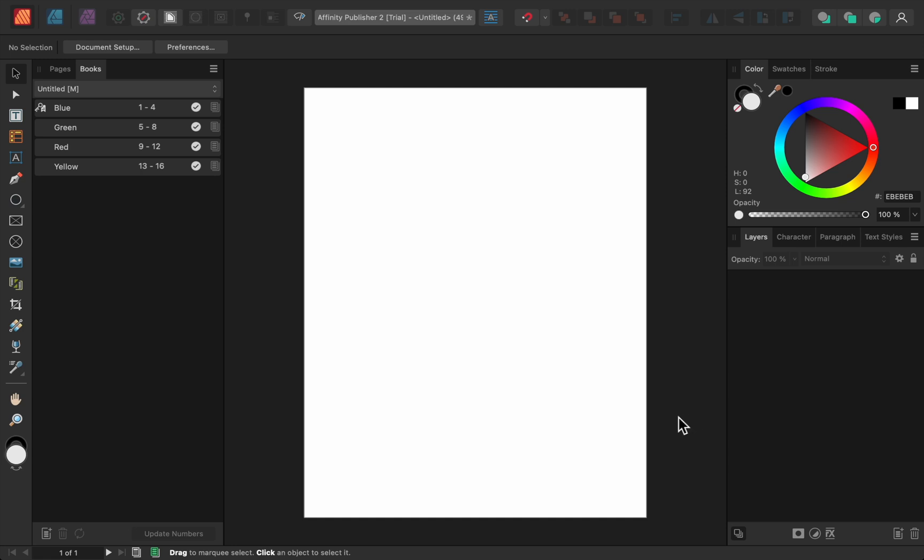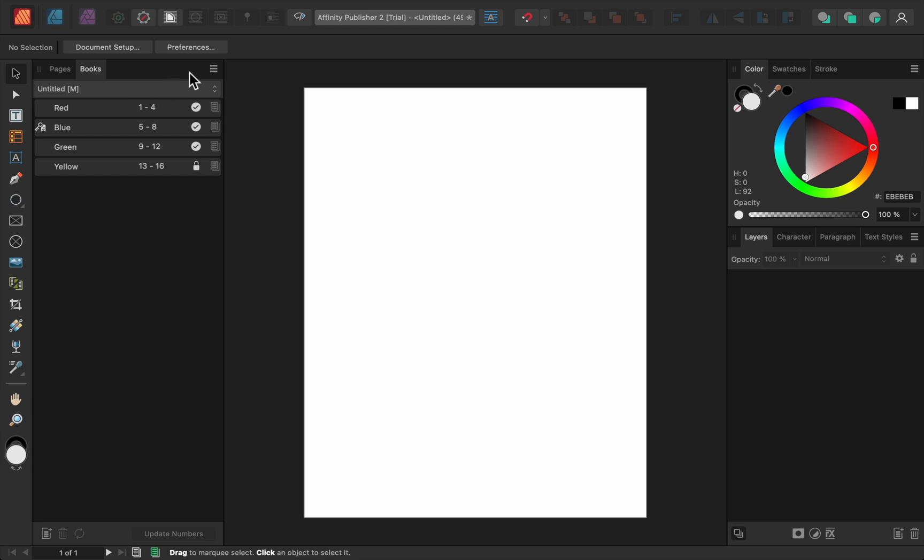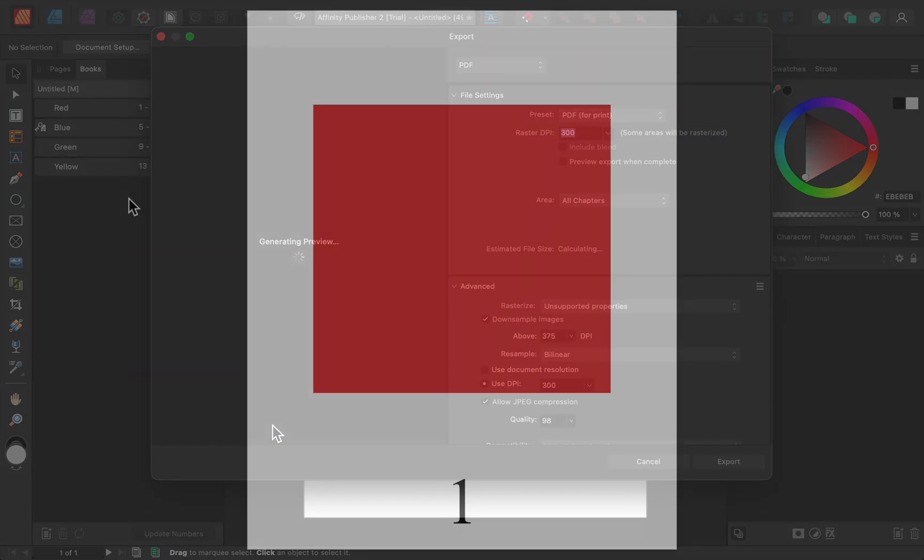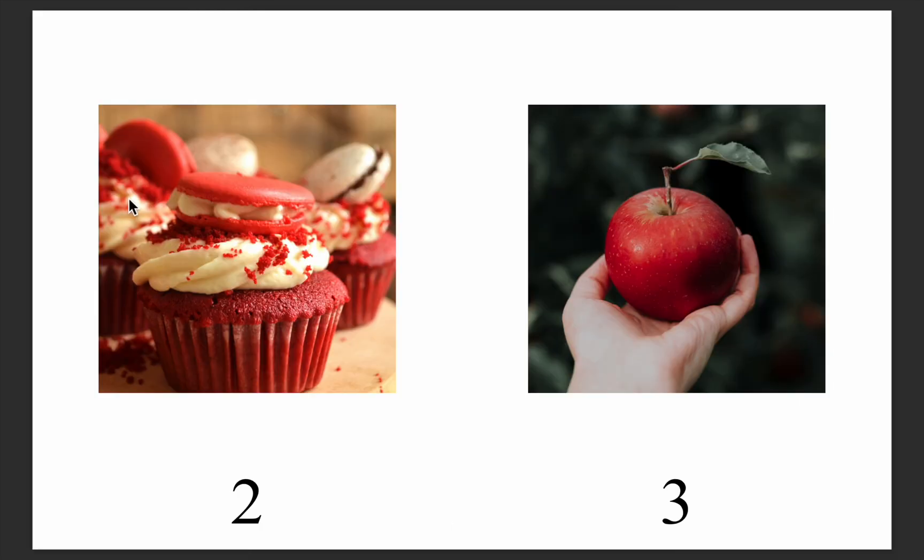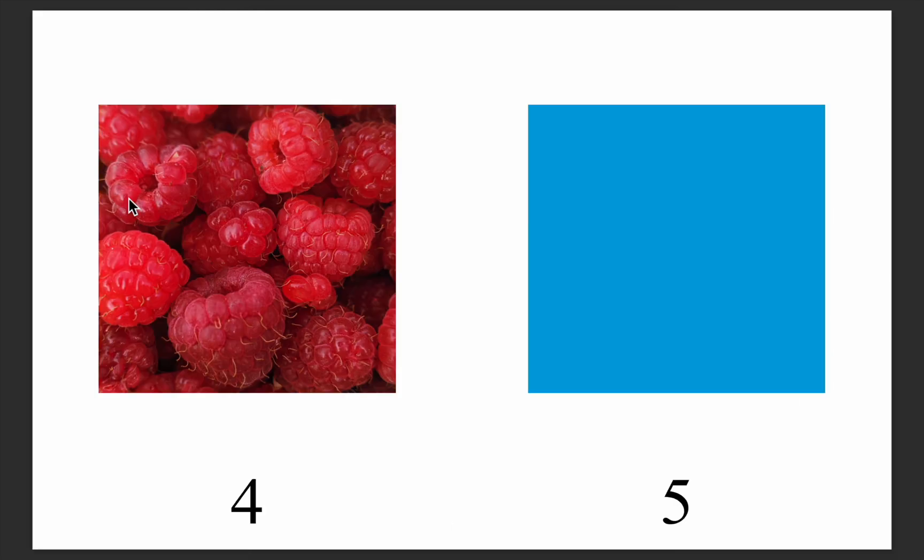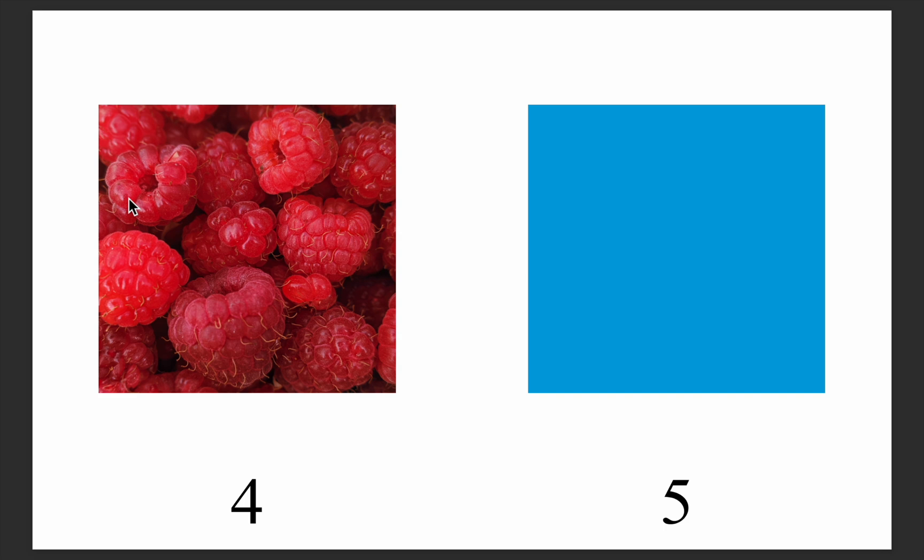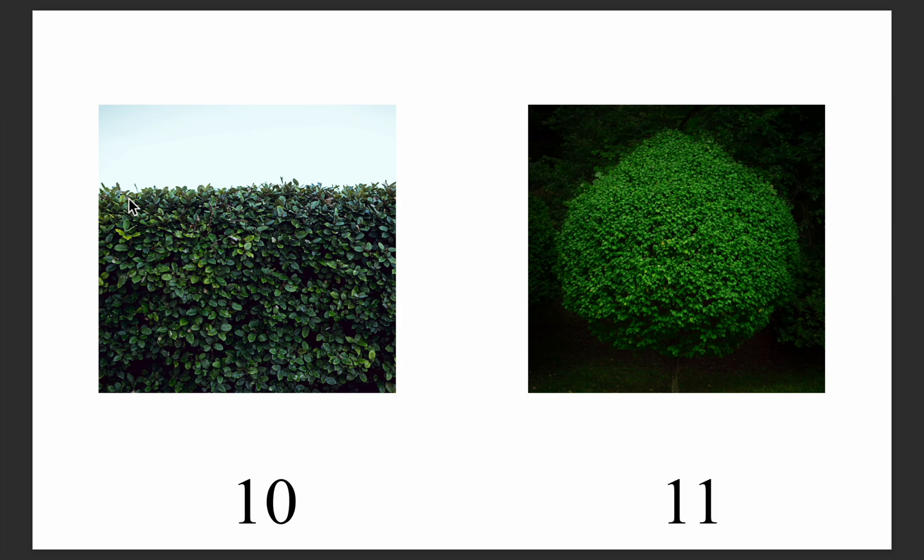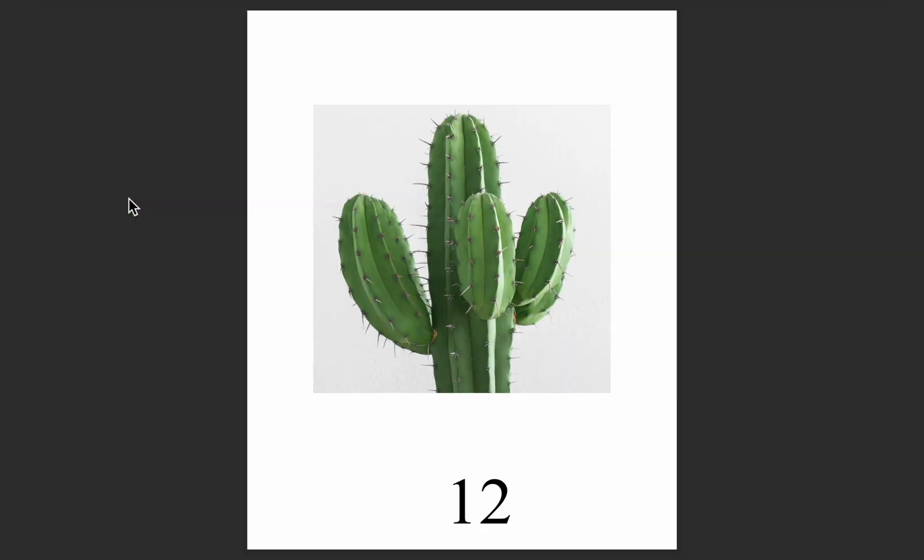I'd like the chapter on red things to come first, so I'll drag that to the top. Now all we need to do is come back to the Hamburger menu, and then choose Export. Then we can export a PDF that's a combination of all four of the Affinity files. As you can see, all four files have been combined into a single PDF, and best of all, the page numbers are synced up with each other, so each document flows perfectly into the next.